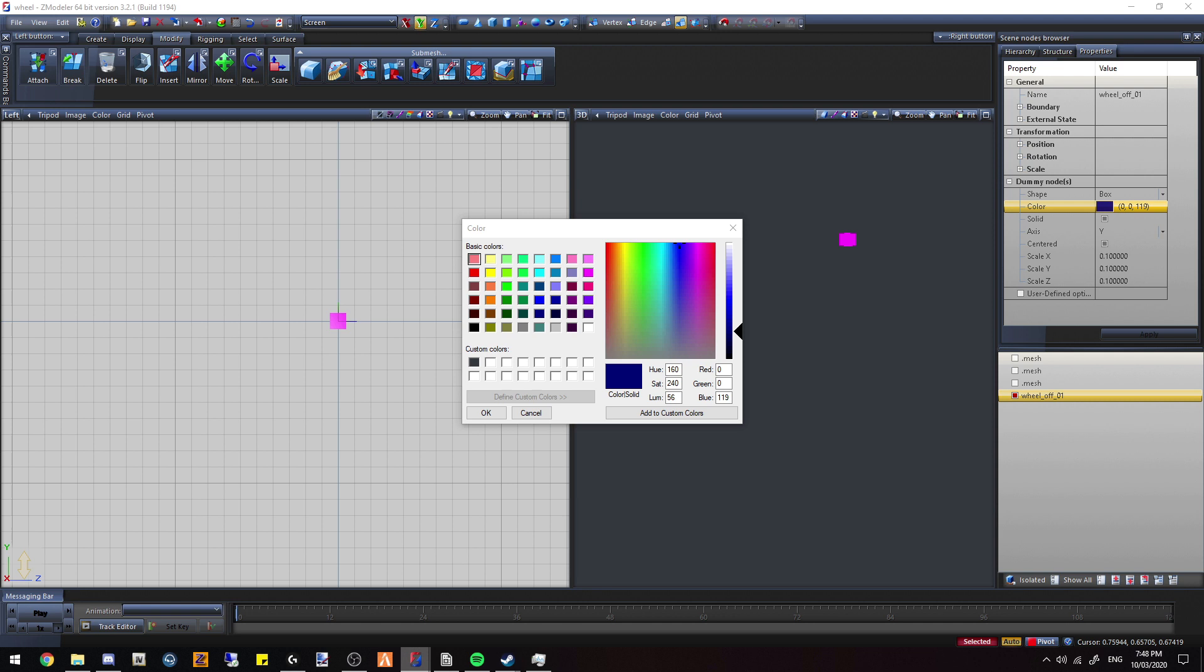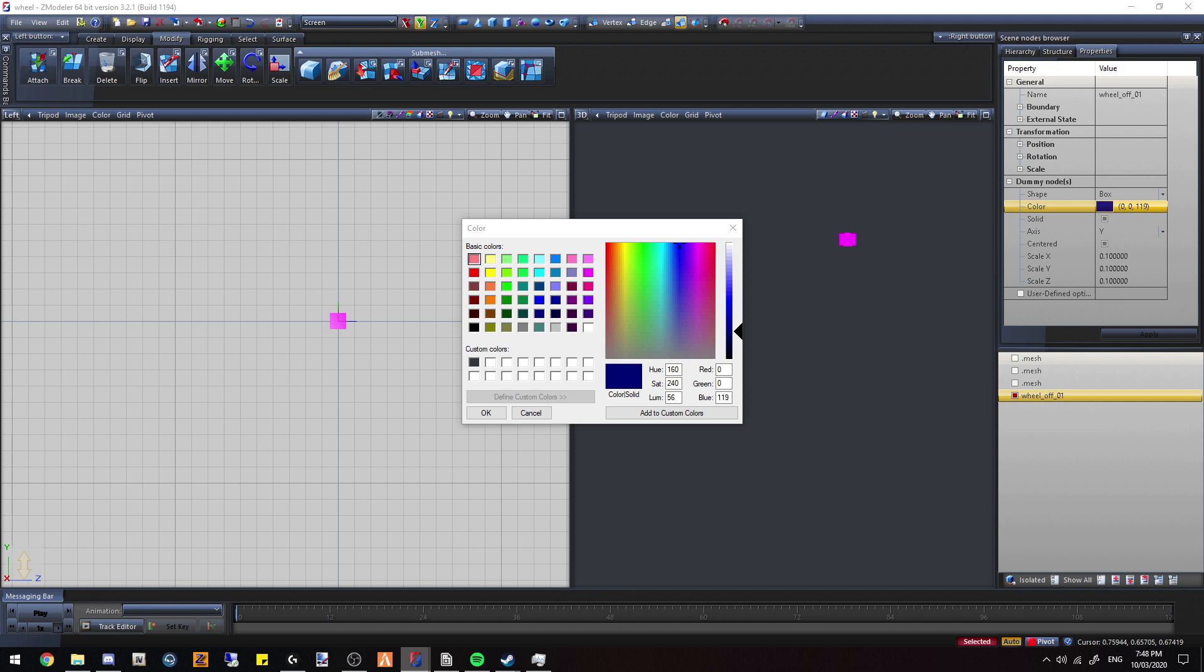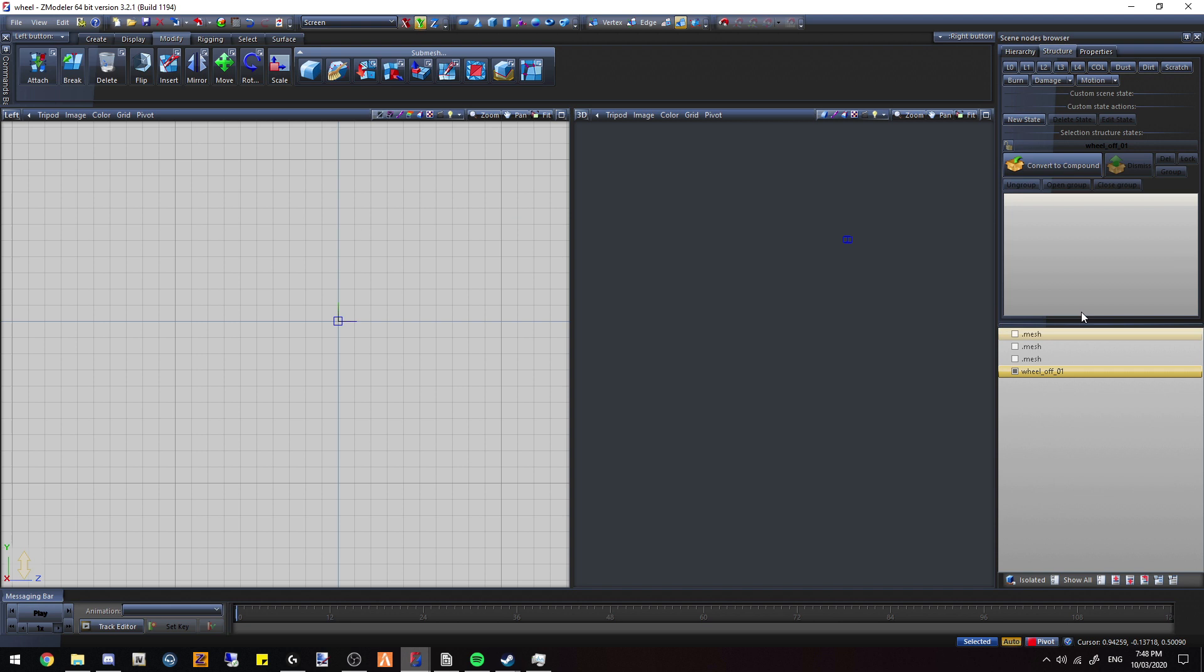We're just going to put this to 255, make sure it's not solid. Then we're just going to put 005. Cool, click apply, boom. So that's that done.